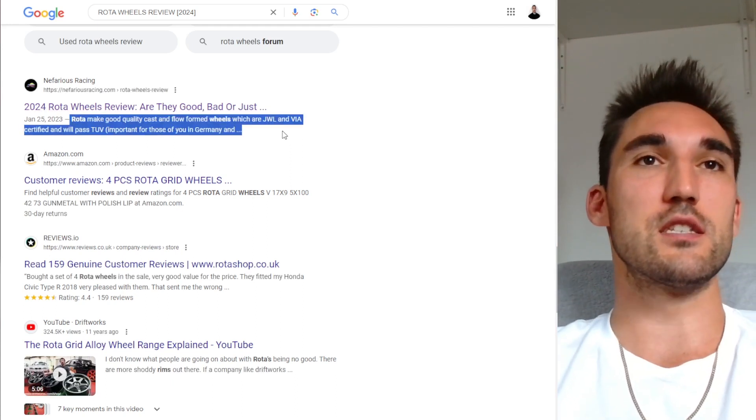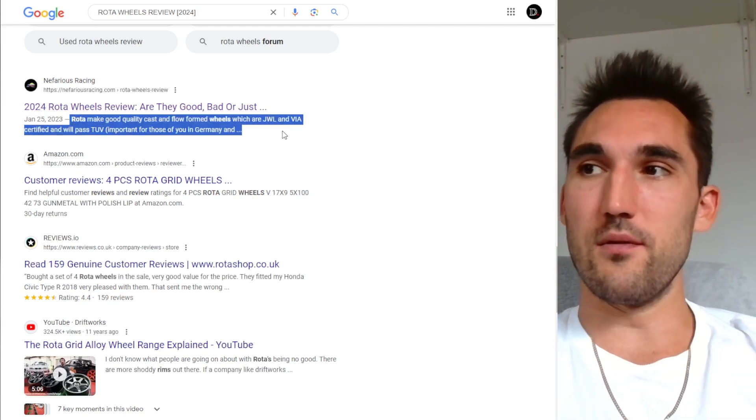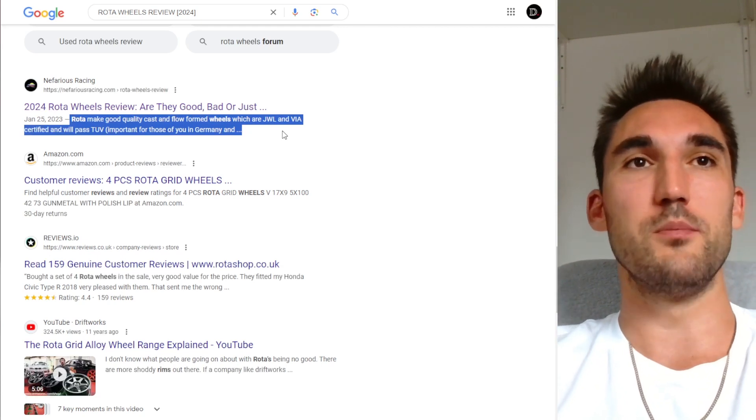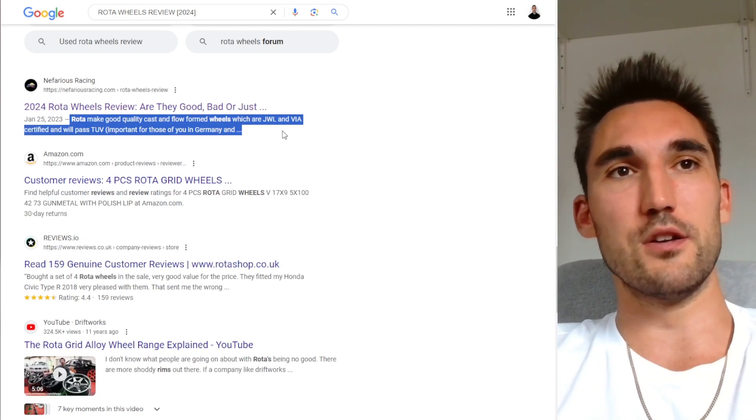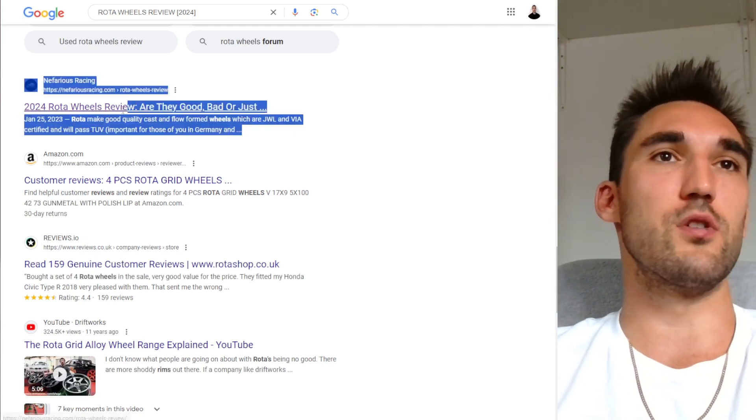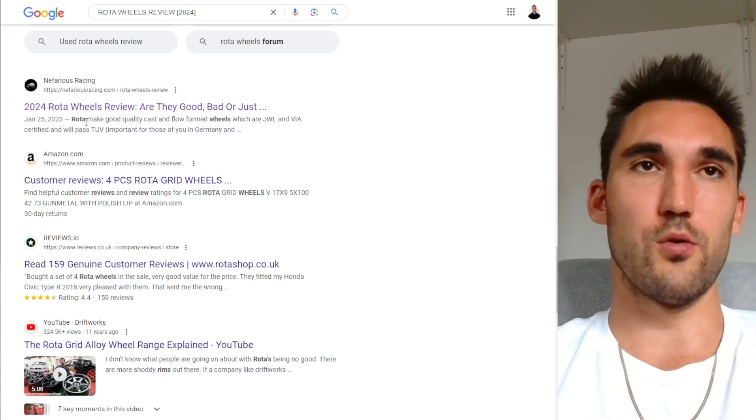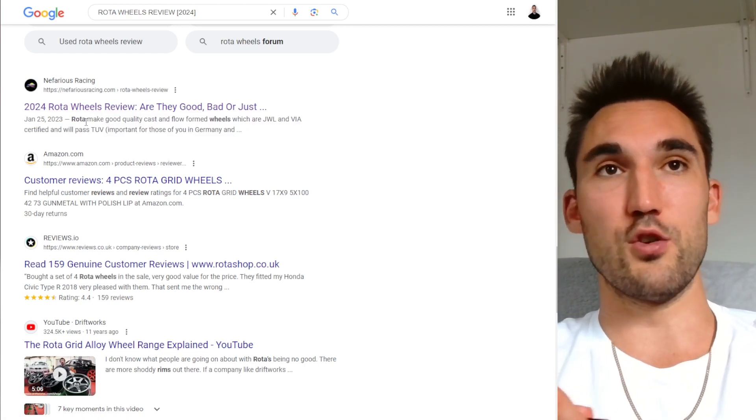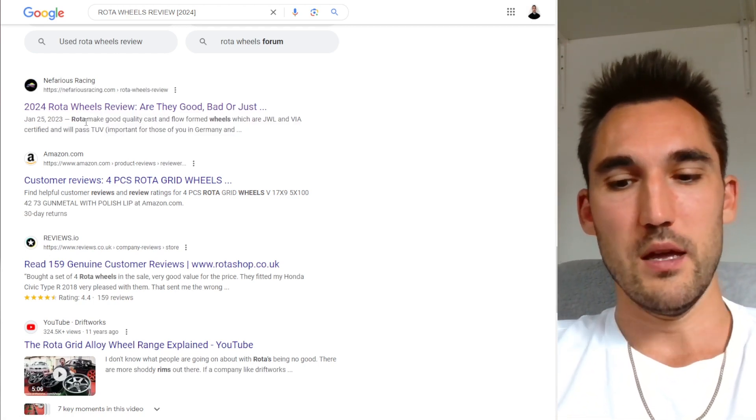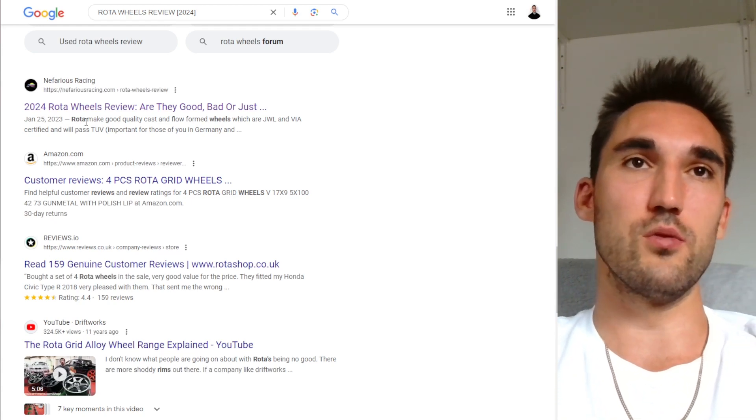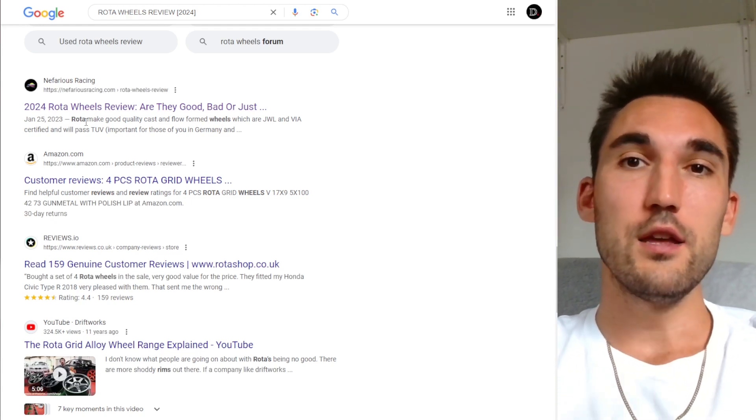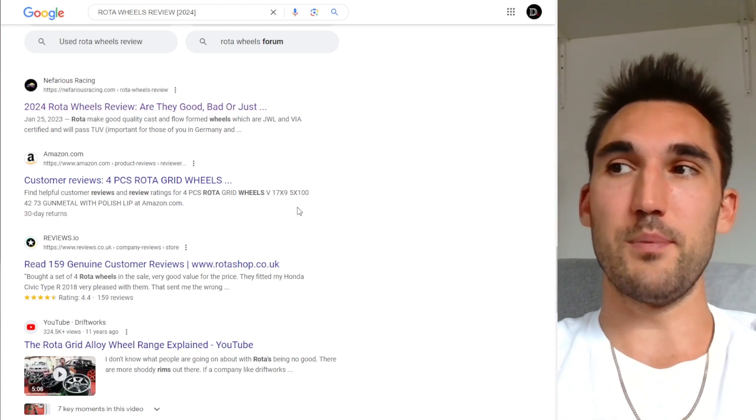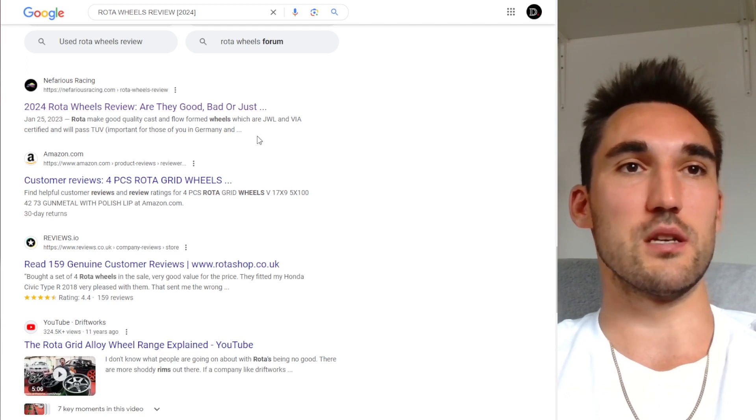And the second thing is the description. So the description is for a long time now not actually been a ranking factor. So you can basically use the description to just try and get people to click on your website. Now obviously, you want to put something good in there, don't just put whatever random thing to get them to click and then it's got nothing to do with your page. But you can definitely use it to get people, incentivize them to actually click it.